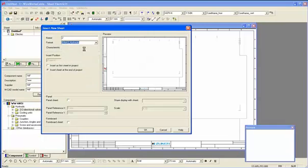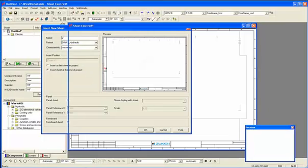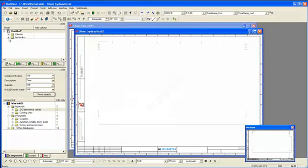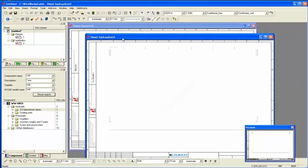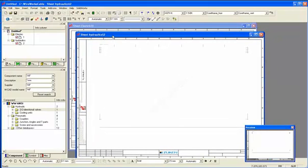So we're going to insert a couple of sheets in our project. We've got an electric sheet and a hydraulic sheet because we can mix both of those schematics and intelligently link them.